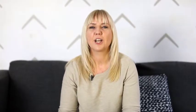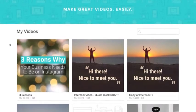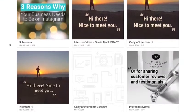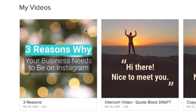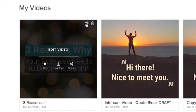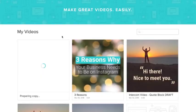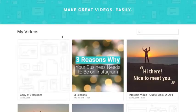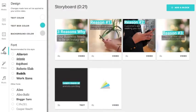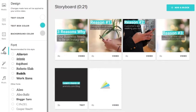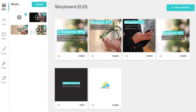Next, copy your project. You can do this in the My Videos page. This copy will have all the content you had in the original project, including colour and style choices, music selection and logos.